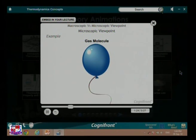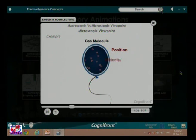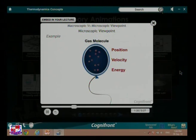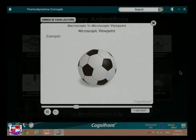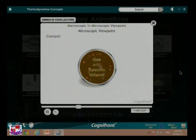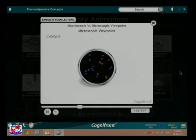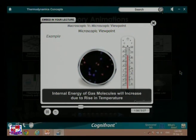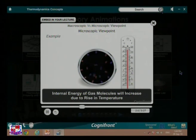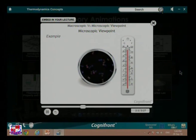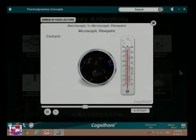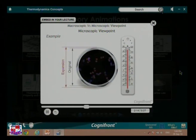Let us study the example of a gas molecule. It has certain position, velocity, and energy. These factors of the molecule change frequently due to random movement and collision with other molecules. To further simplify this, consider an example of a football. A football consists of a certain amount of gas with a specific volume. If we increase the temperature around the football, the internal energy of the gas mass molecules will increase, resulting in rapid movement of the molecules. The collision of the molecules exerts pressure on the wall of the football, which leads to the expansion of the football.